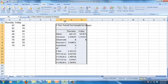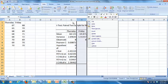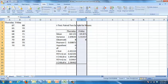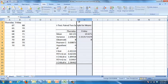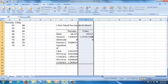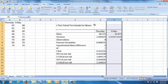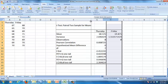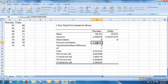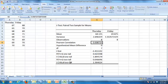What it gives you here is the mean for Thursday, mean for Friday, variance for Thursday, variance for Friday. It also gives you the Pearson correlation coefficient which is 0.009, pretty much 0, your hypothesized mean, your degrees of freedom, your t-statistic negative 2.41, as well as the one-tailed and two-tailed critical values.